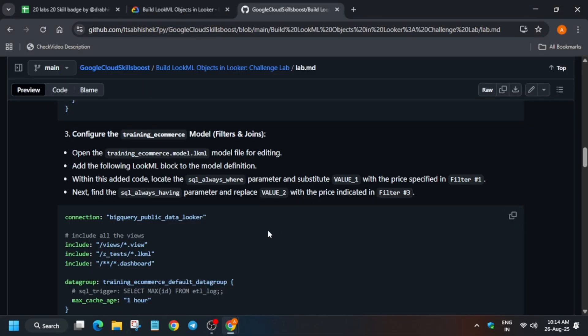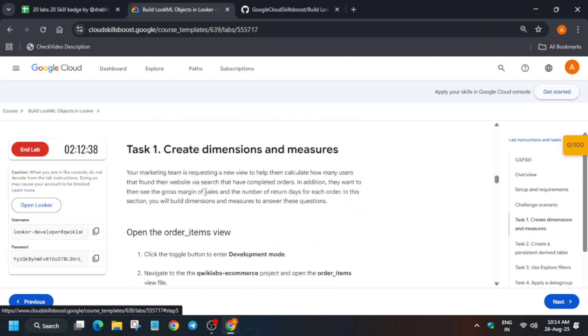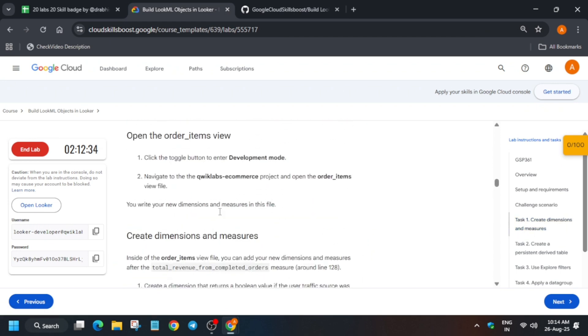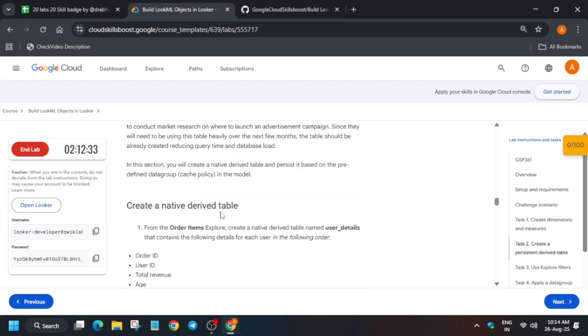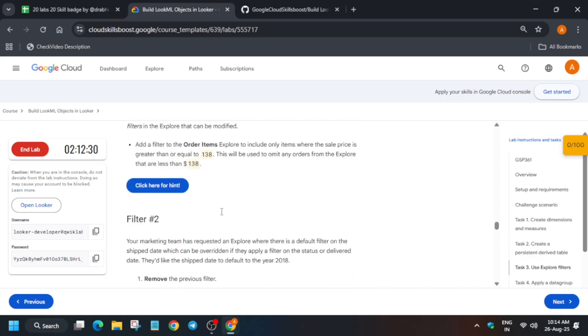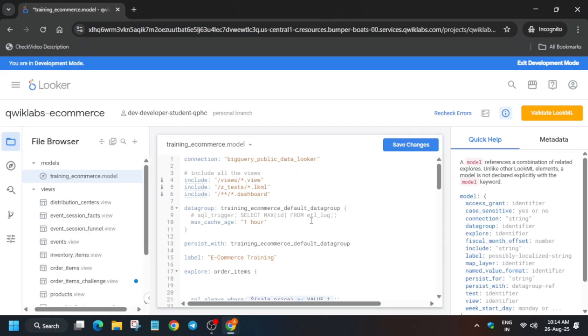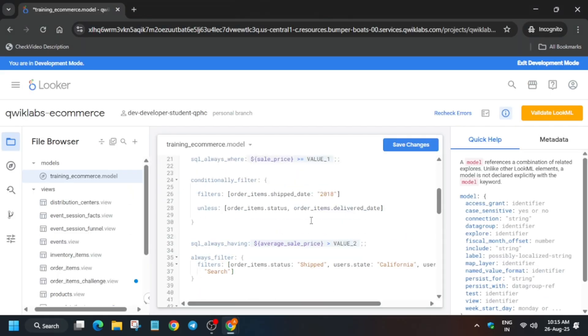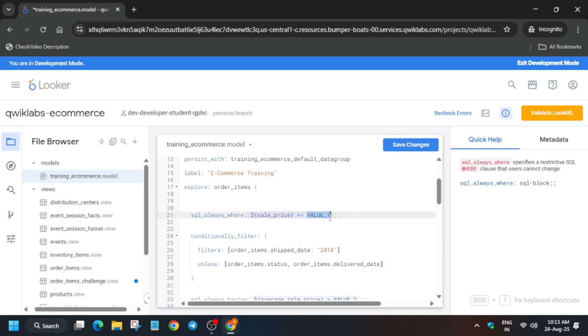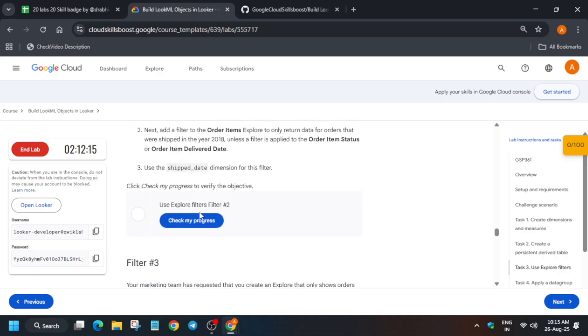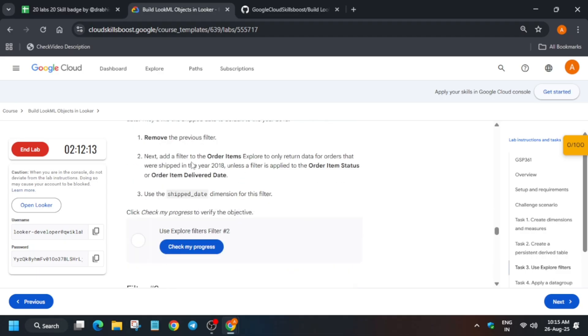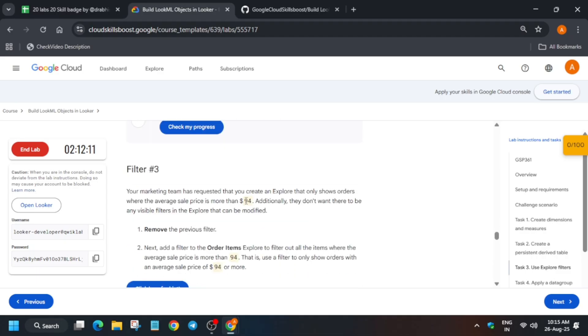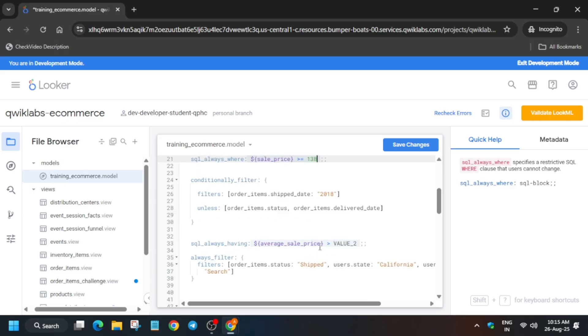Now here basically we have to update two filters, value one and value two. Come to the task number one, from here just scroll down and here you can see, wait a second, yes filter one is 138. It might be different for you so copy accordingly and just update the value one filter like this. Similarly you have to update the value two also. Come down over here in the filter three it is mentioned, so you have to just copy it like this. It might be different so always check the lab instruction for the values.